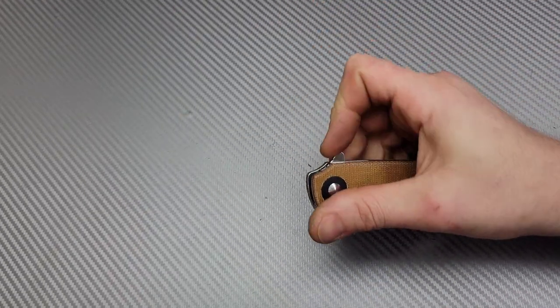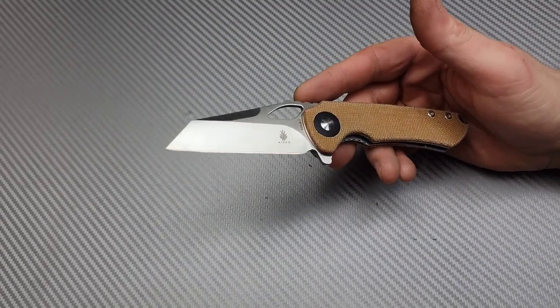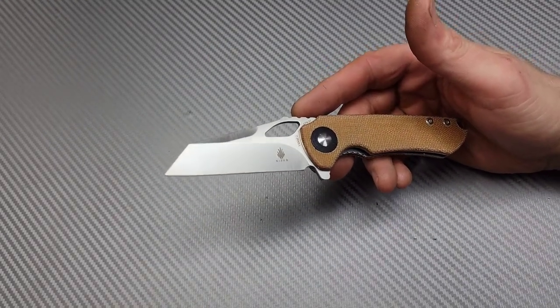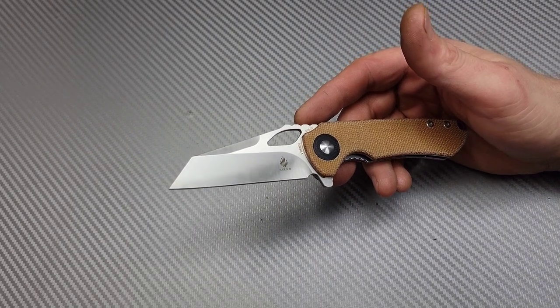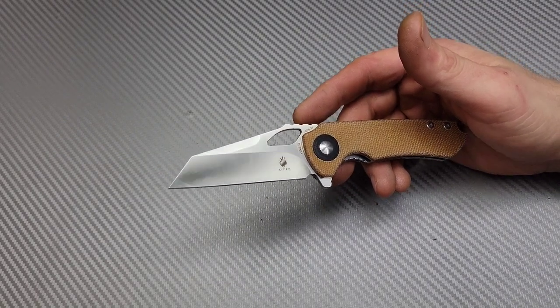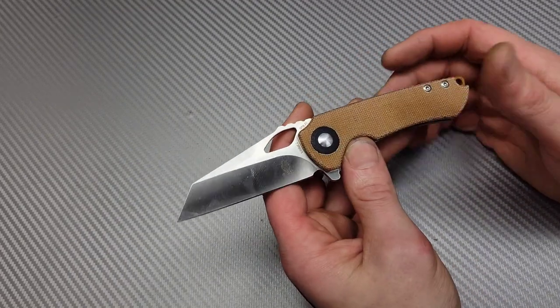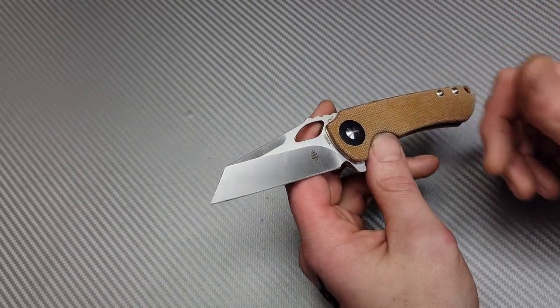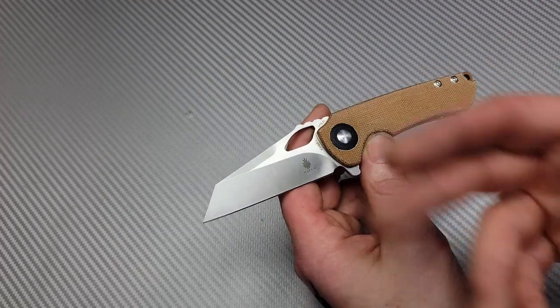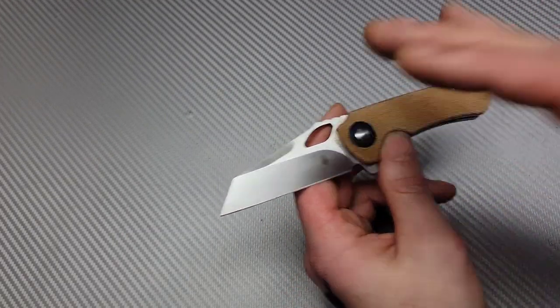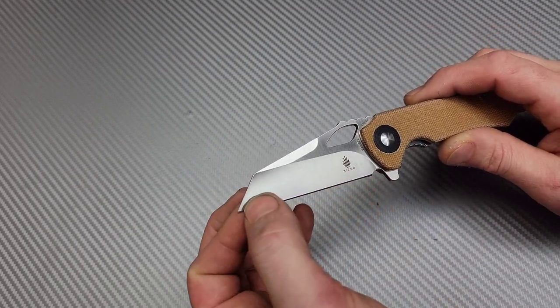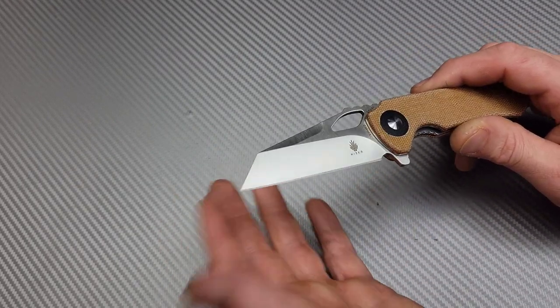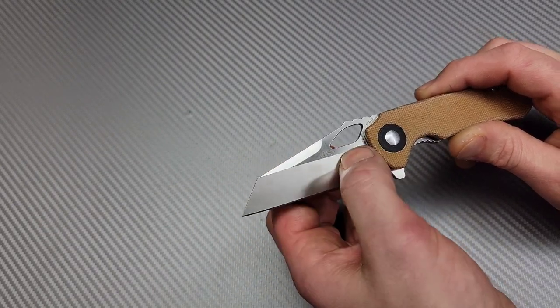But CPM 3V on this blade, is it going to do it injustice? I don't know. I think I'd prefer 4V, to be honest. I would prefer 4V on this. But 3V is not stainless. So you do have to watch out for the corrosion. So definitely keep it oiled and things like that. It's going to be a very tough steel. CPM 4V is a little stronger. But this is tougher.